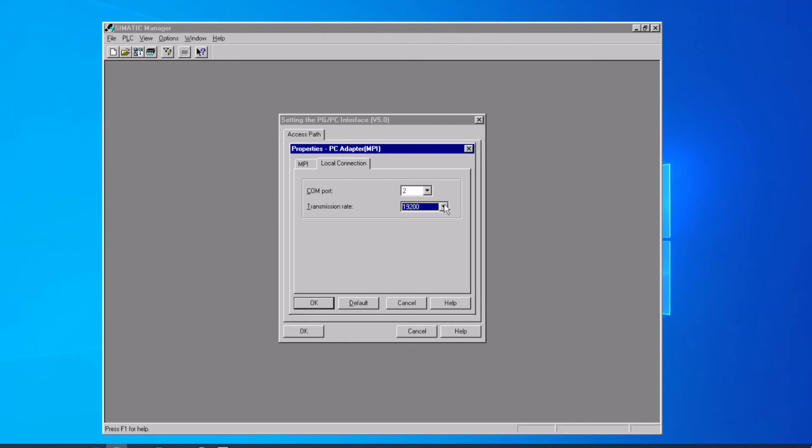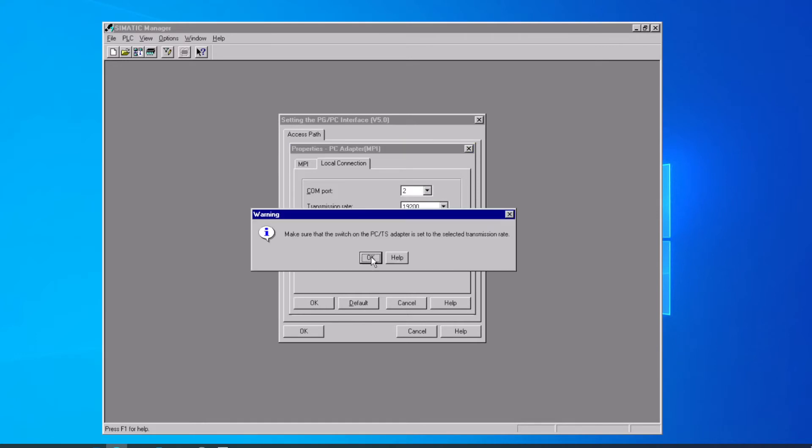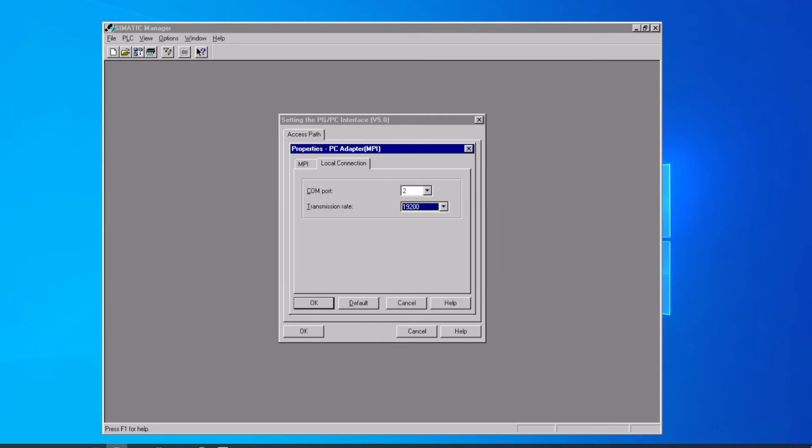This is not the MPI baud rate, this is from the computer to the adapter. The newer adapter cards have a switch on the side that lets you select the speed, and it prompts to make sure that switch is set to a matching baud rate. You say okay.